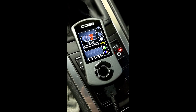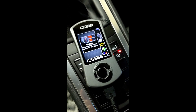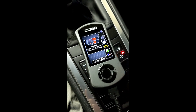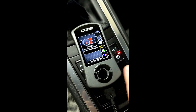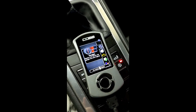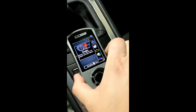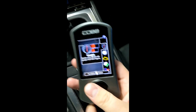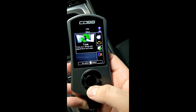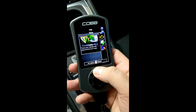Hi, this is John from Flat6 Motorsports. Just wanted to give a quick tutorial on how to datalog with your Cobb AccessPort. We're here in a 981 Cayman, but this is applicable to any Porsche with a Cobb tuner. This is the main menu. I'm going to assume that you've already installed a tune.